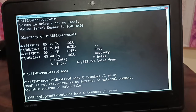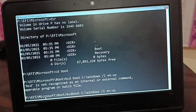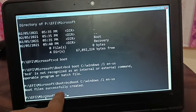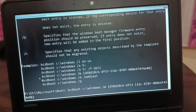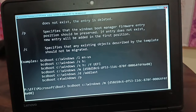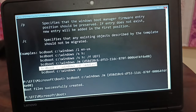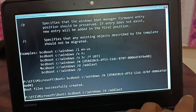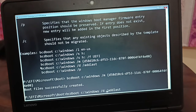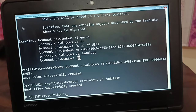I made a small mistake — bcdboot needs to be typed together without a space. Correct it and press Enter. Boot files successfully created. Execute a couple more commands in the same way — boot files successfully created each time.